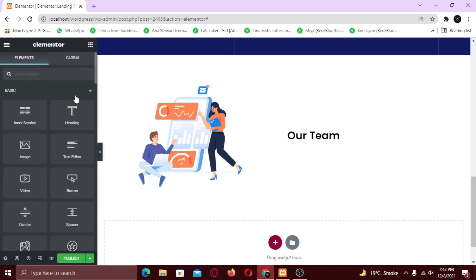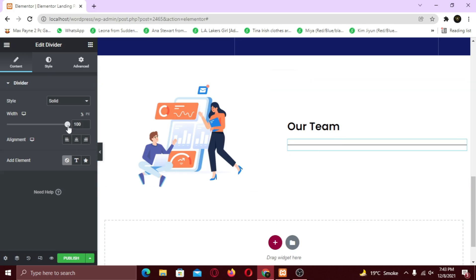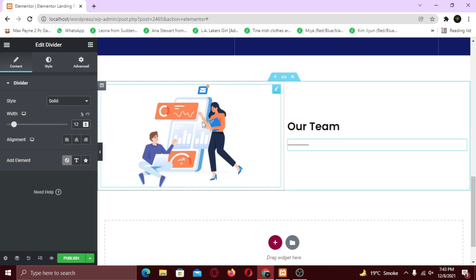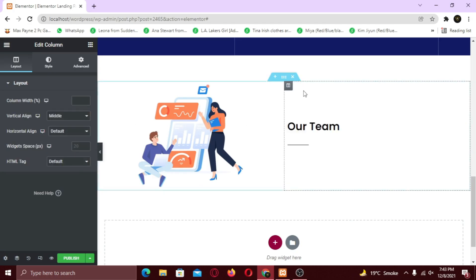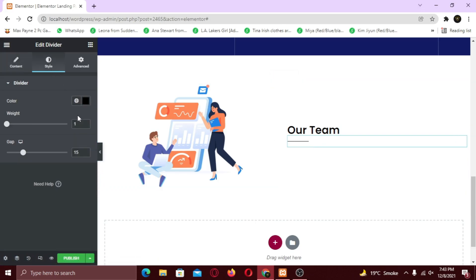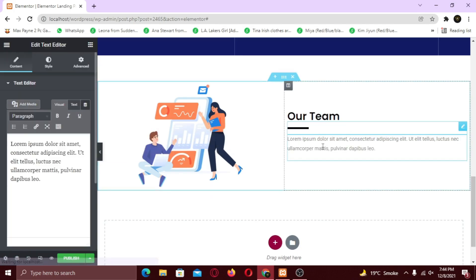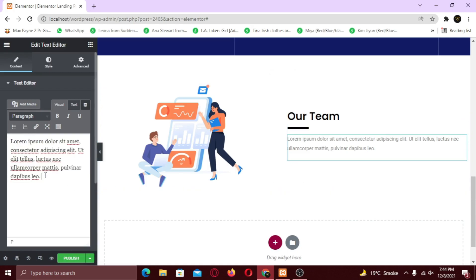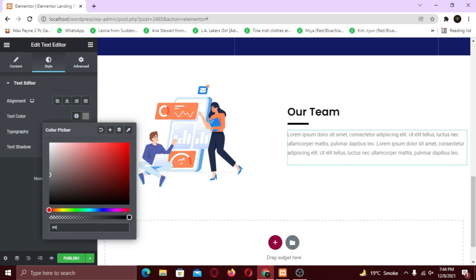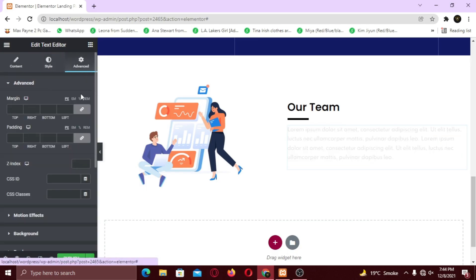Now I am going to add a divider widget underneath it. I am going to change the width, widget space and color. Now I am going to add a text widget and do the same styling for it. And lastly, I am going to add the social media icons and add links to your social profiles.